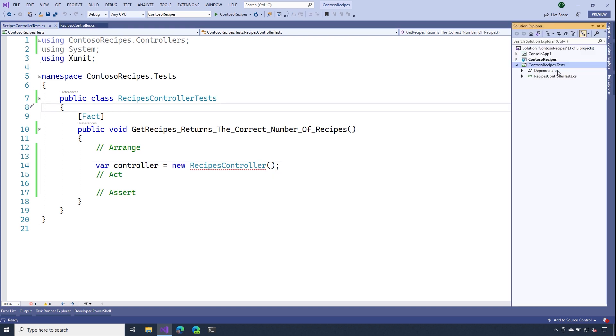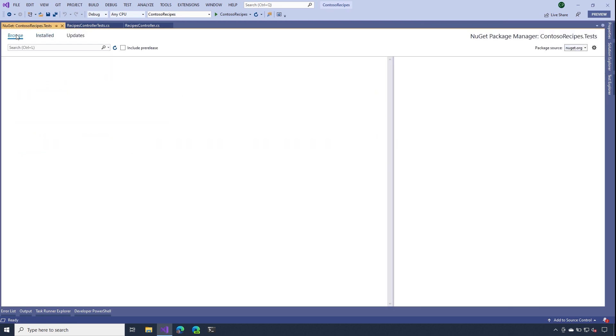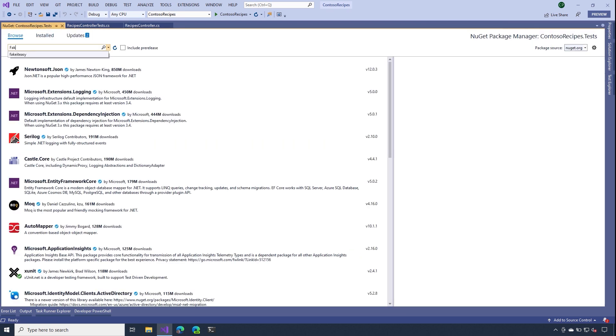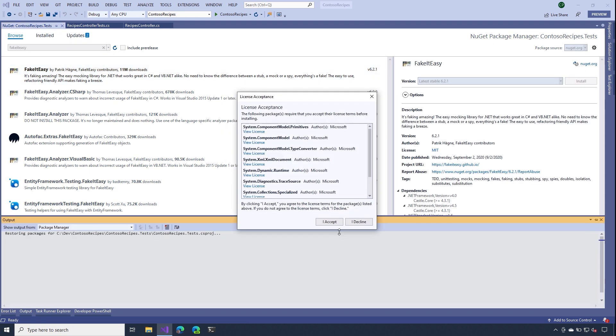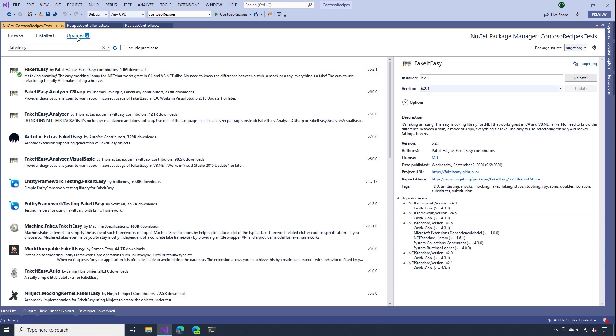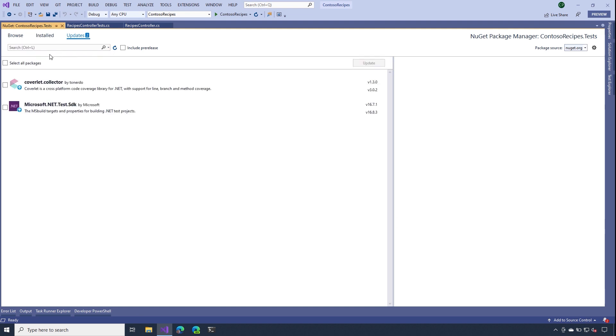And one of the ways I'll do that is by adding one of my favorite new get packages for testing. And that project is called fake it easy. I'll go ahead and install that package really quickly. And then it also looks like I have some updates here. I'll go ahead and update these packages as well.